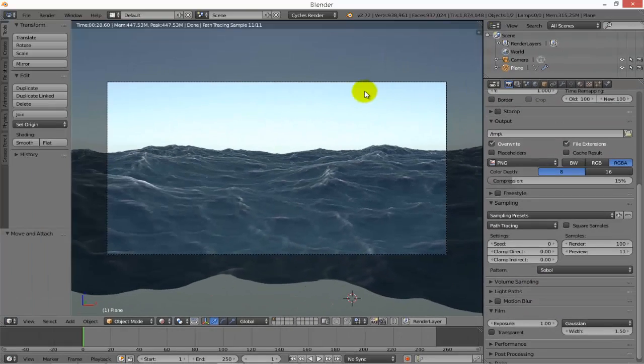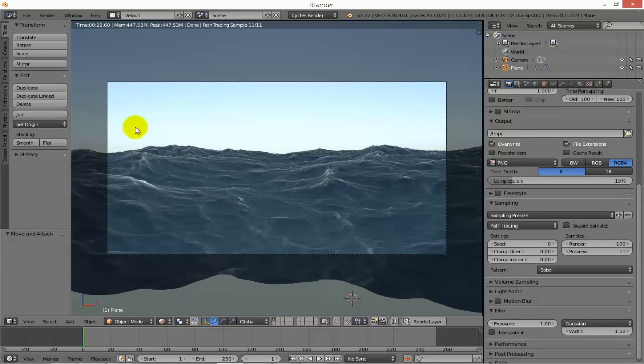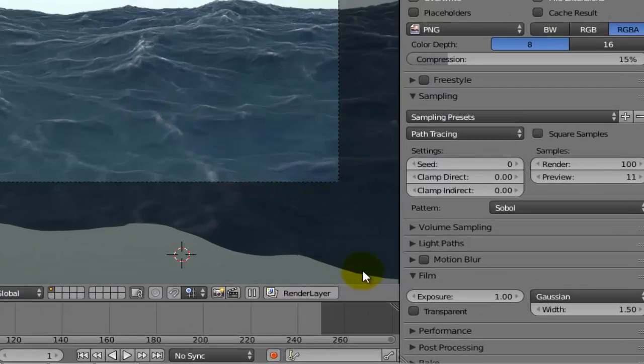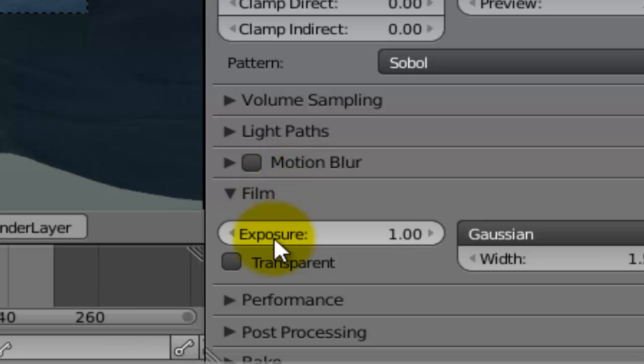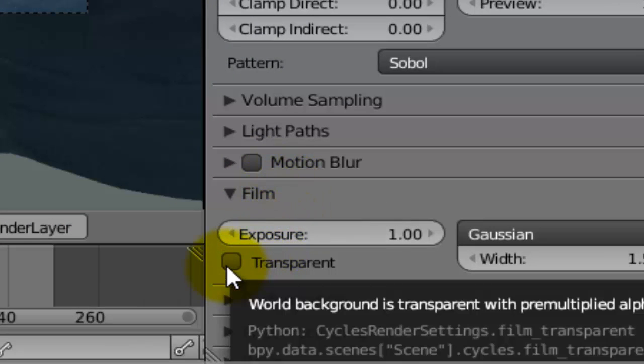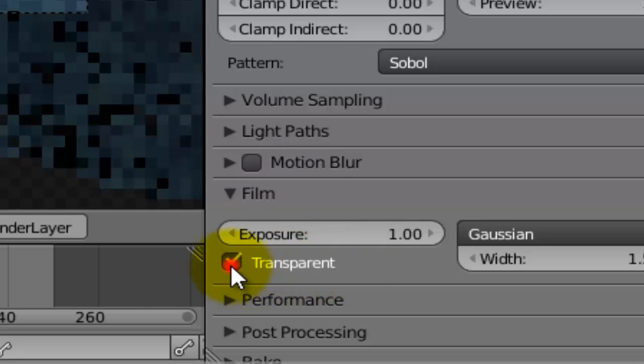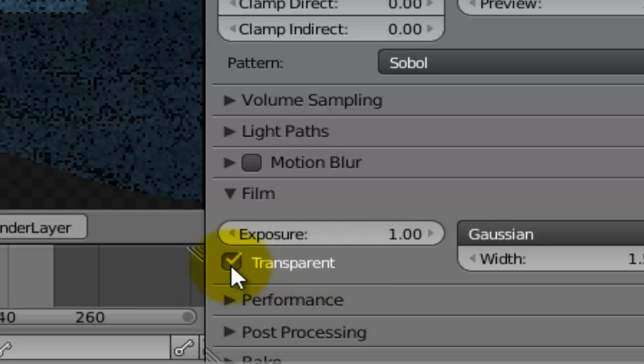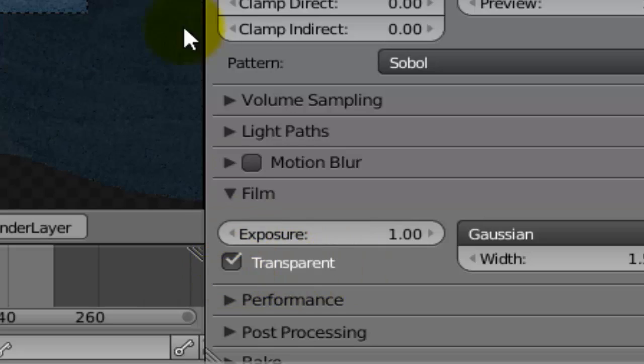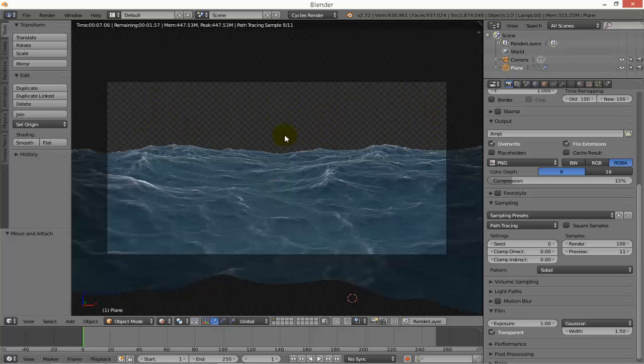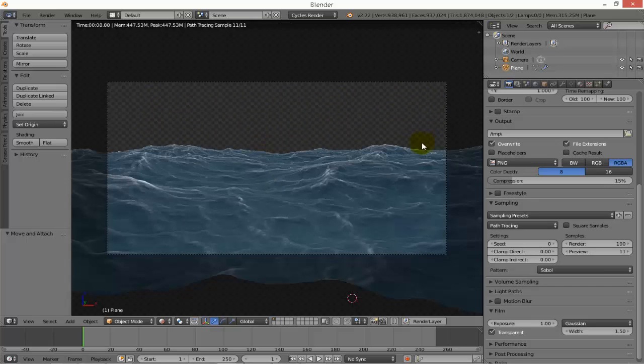If I want to see the background it is okay. If I don't want it - for example if I will take this photo to After Effects or Photoshop or whatever - just check this box which means transparent. See what happened: all the effects are there but the environment disappeared. It is now transparent.